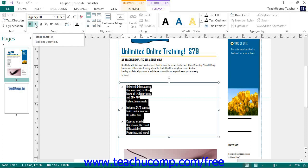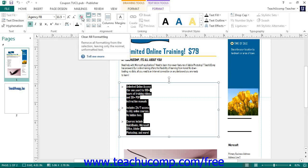Also notice that the Clear Formatting button removes all text formatting from selected text, returning it to plain text within a text-containing shape.